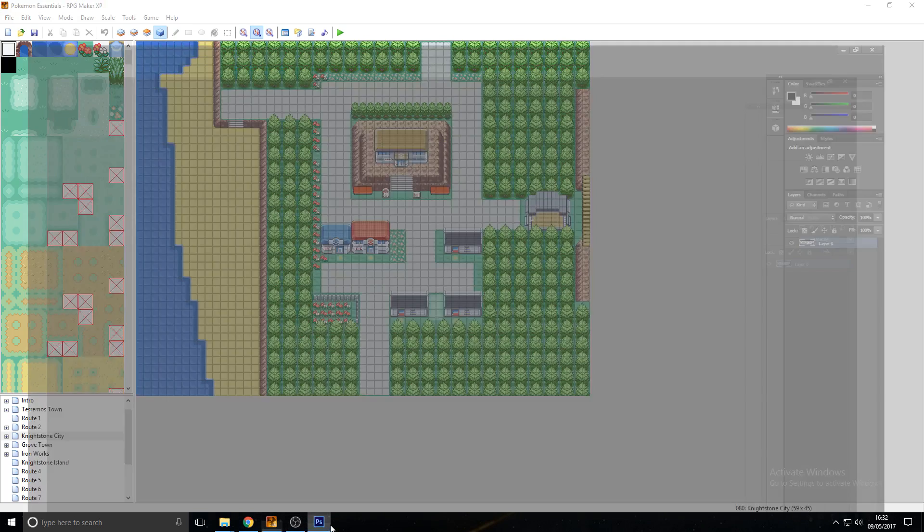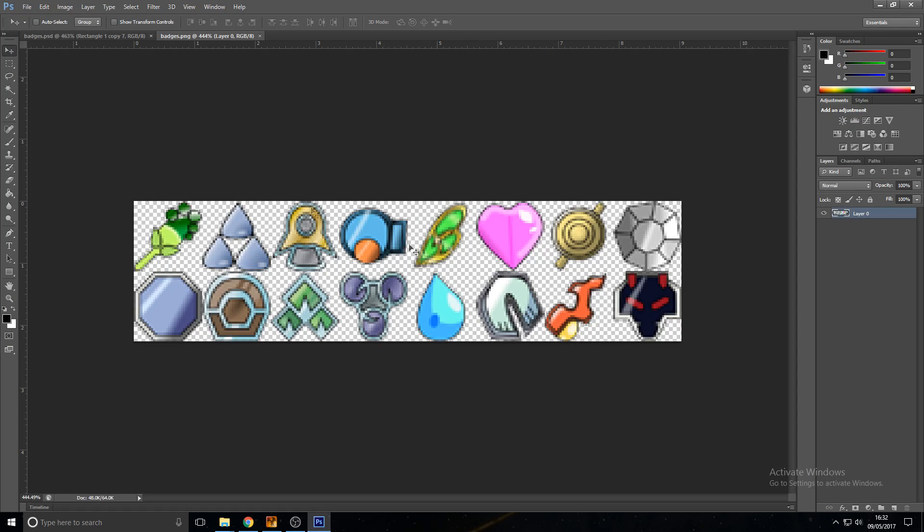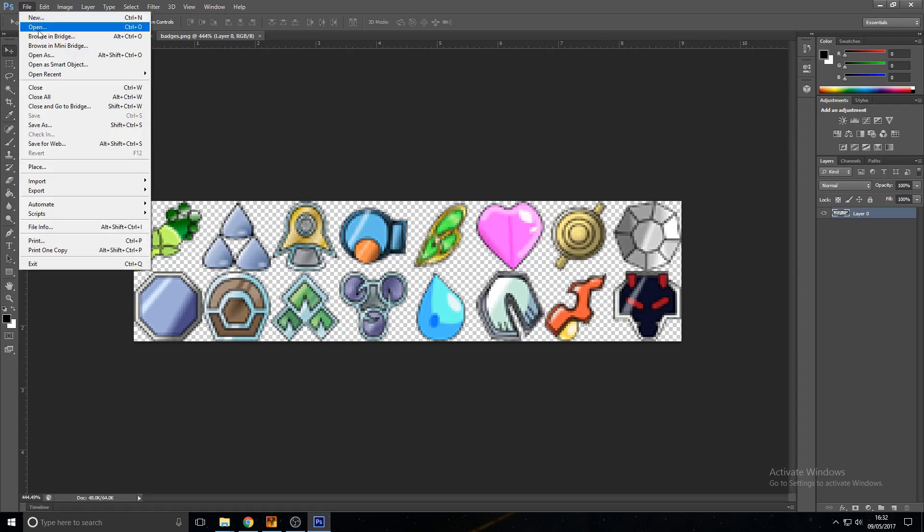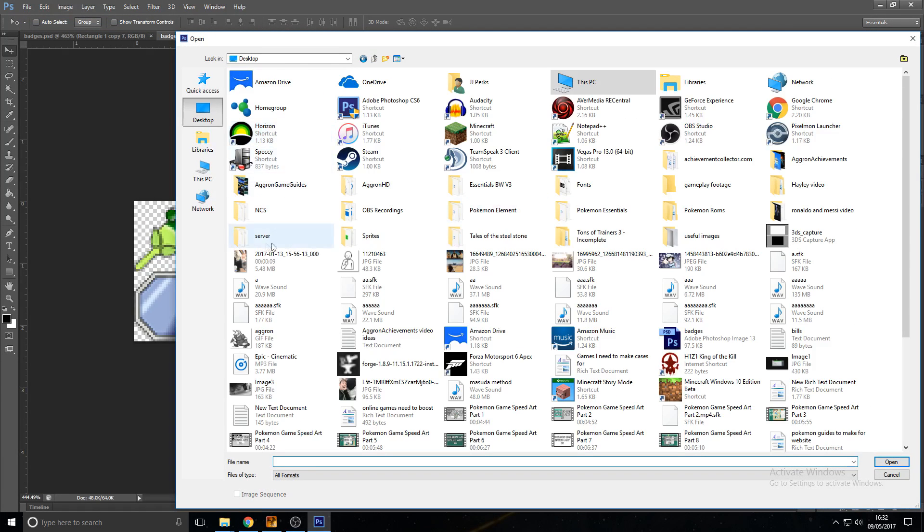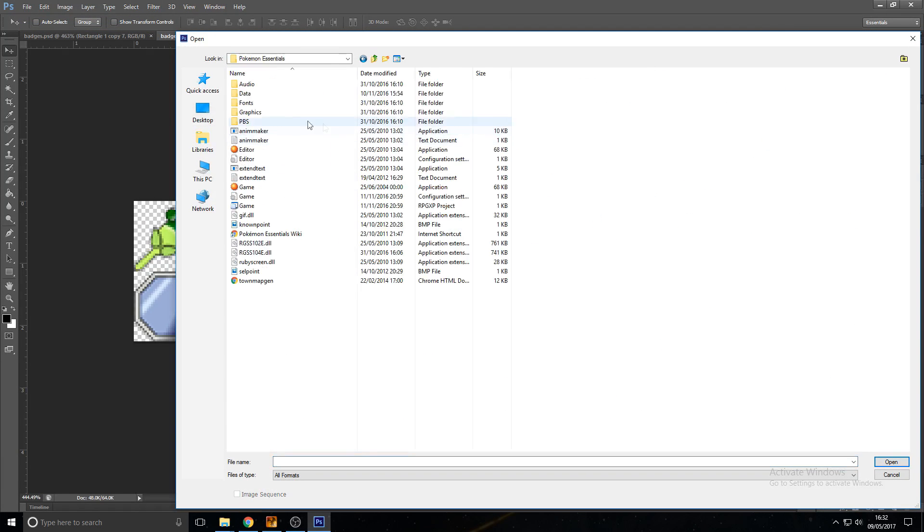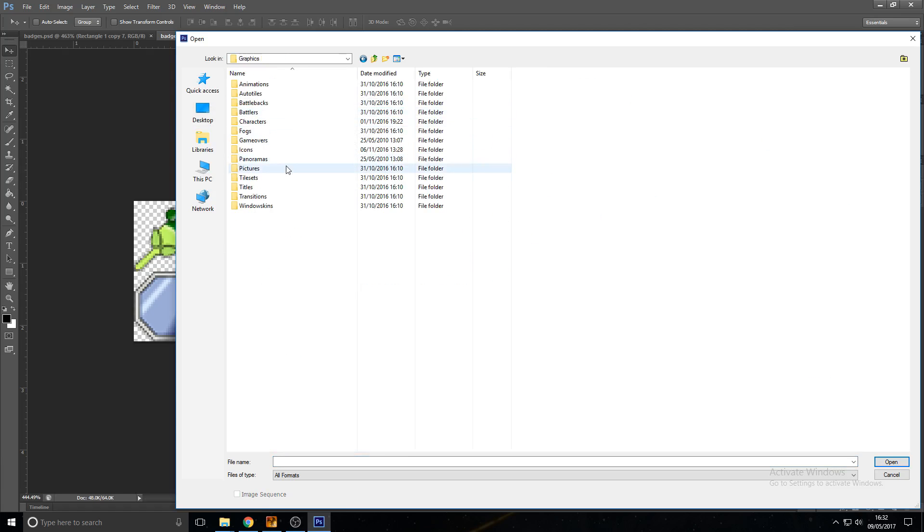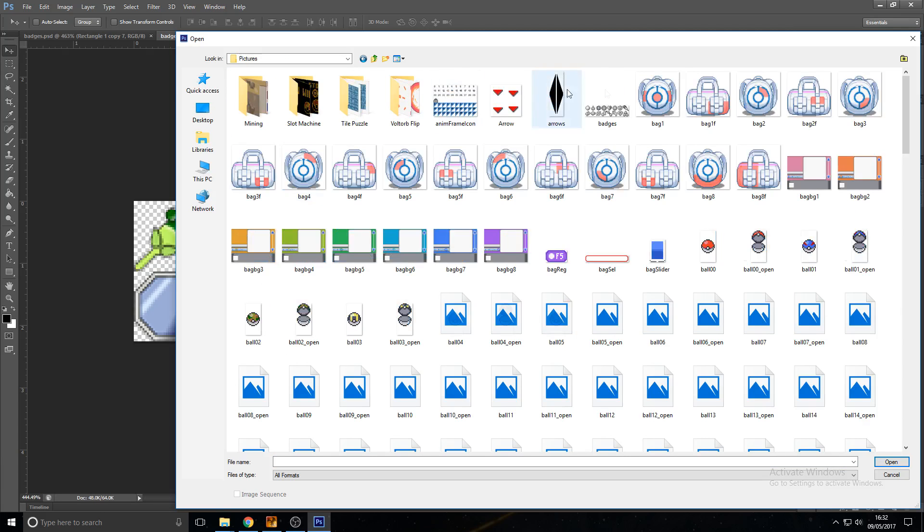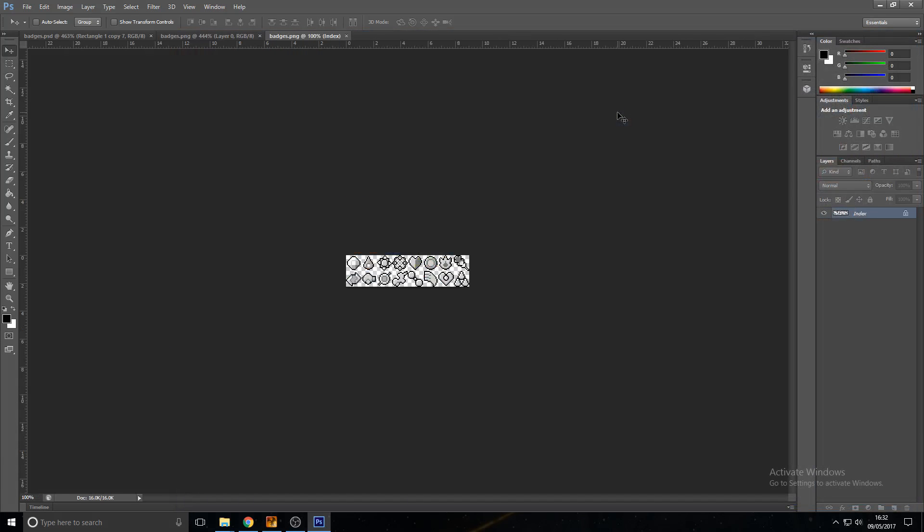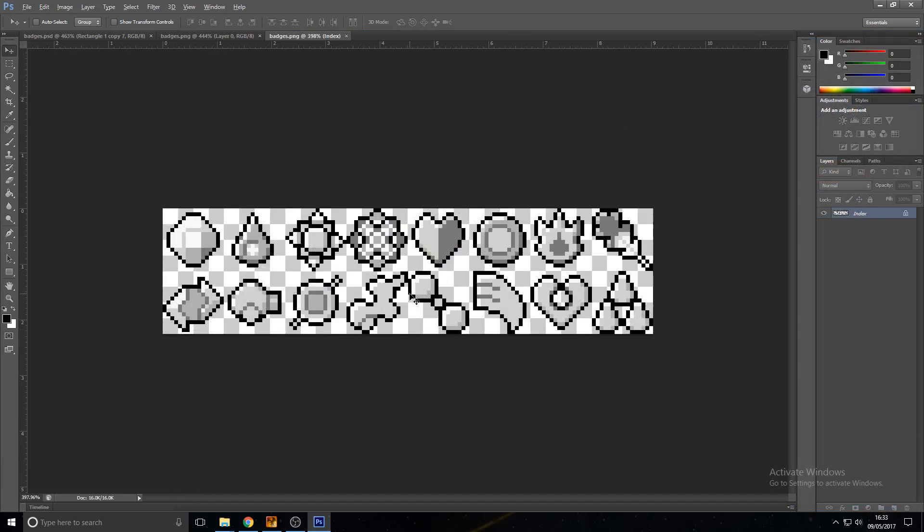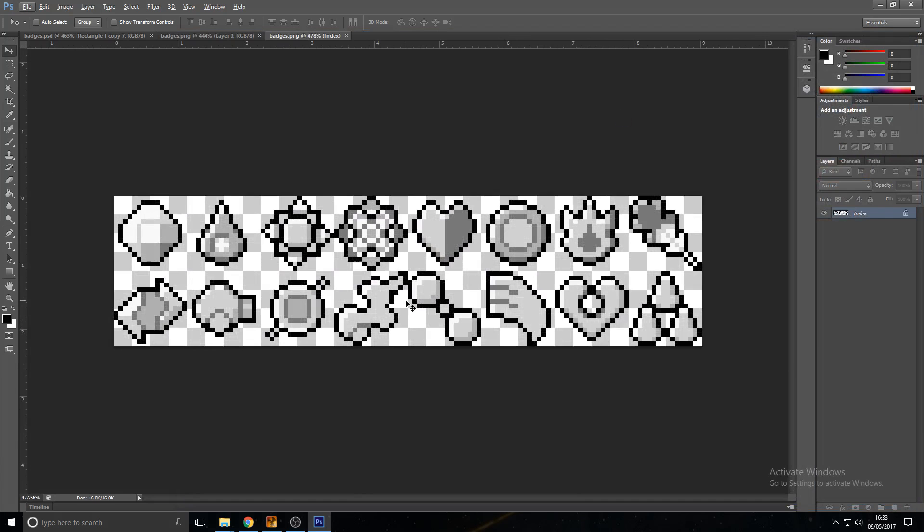So if we go into Photoshop, this is the custom one I've got. So if we go File, Open, and I'll go to my Pokemon Essentials, and then go into Pokemon Essentials, go into Graphics, go into Pictures, and then along the top of it you'll see Badges. Open that, and this is what your default is. So if you beat the first gym in your Pokemon Essentials game, you will unlock this badge here.